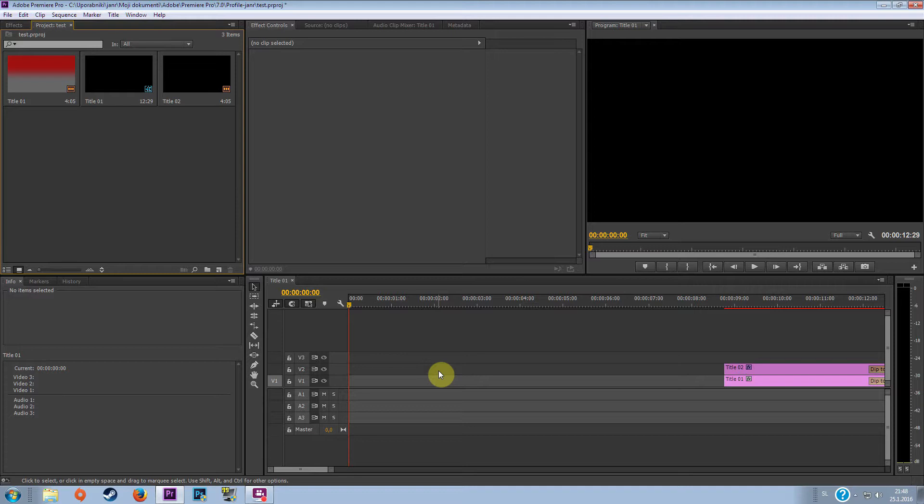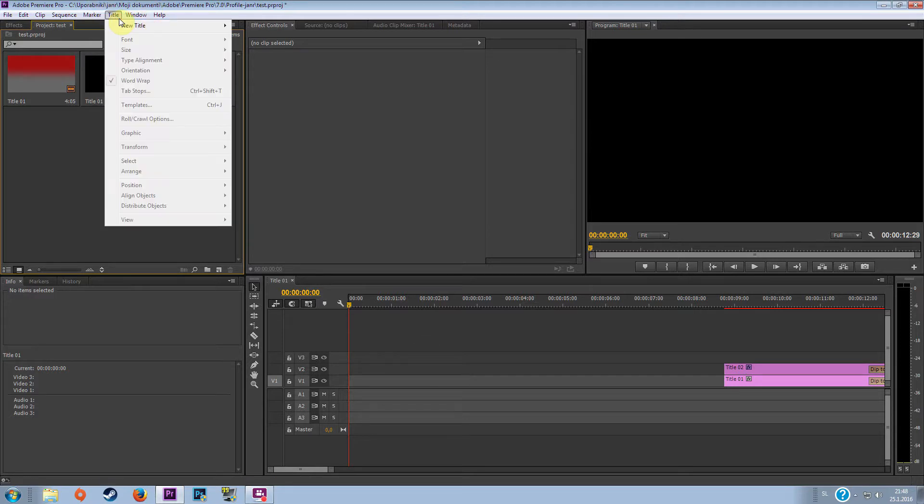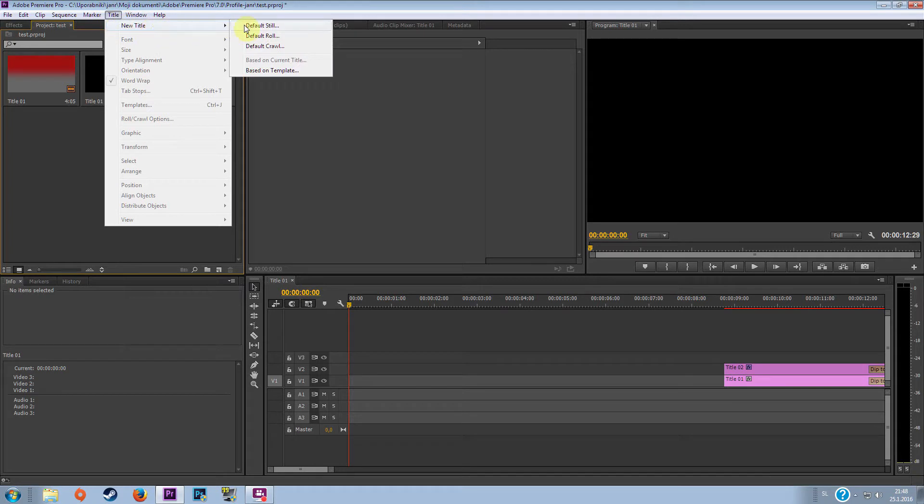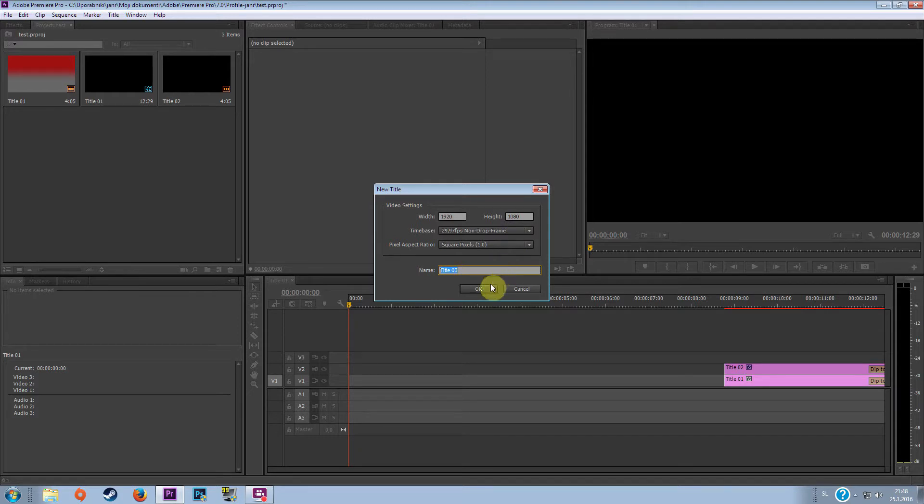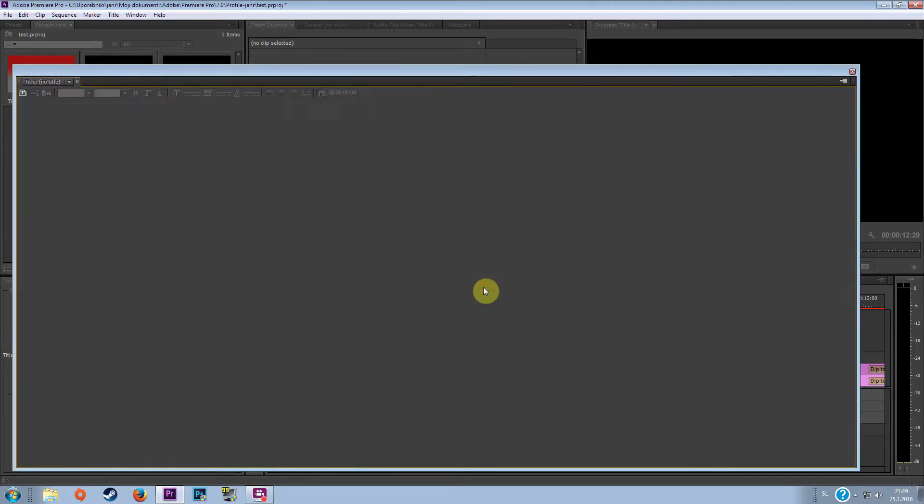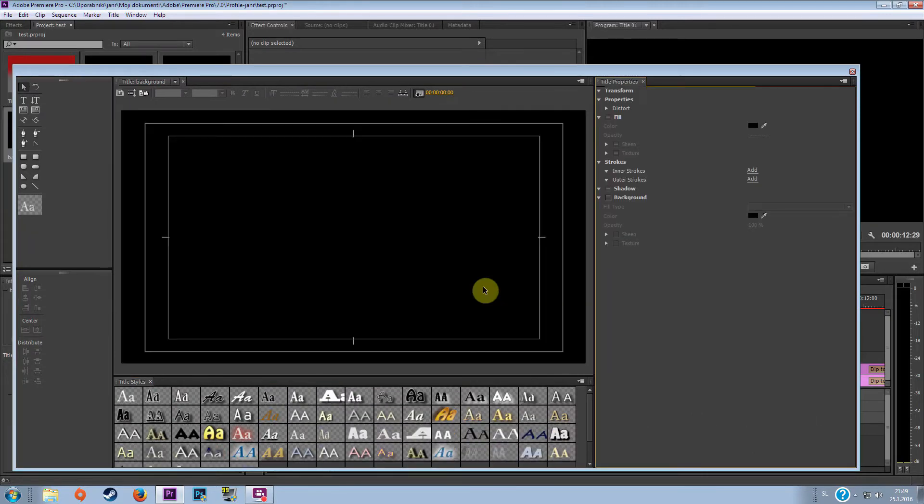So first you want to do, open your Adobe Premiere Pro and make a new project. I've already done that and now go to title, go to new title, default still, pick whichever resolution you want and maybe let's name this the background.